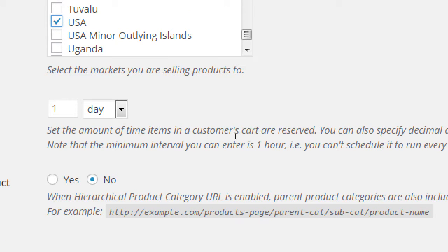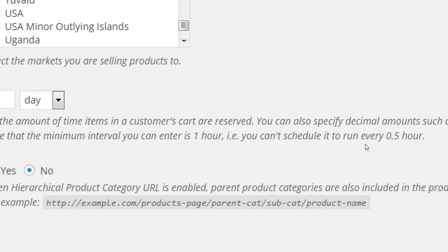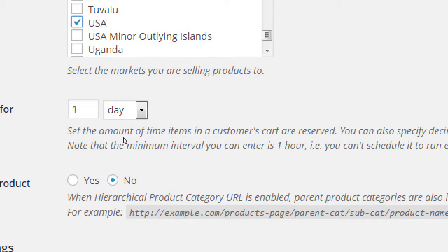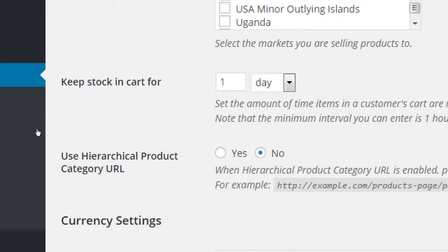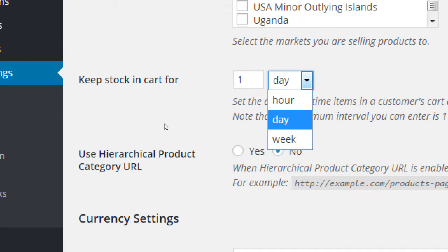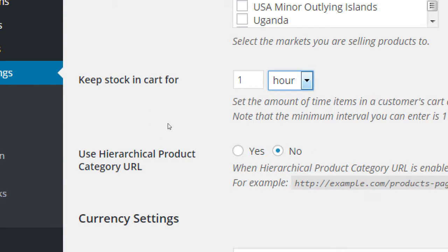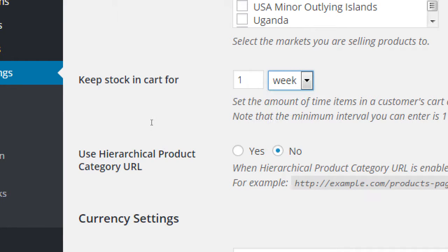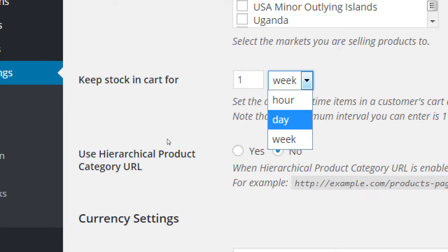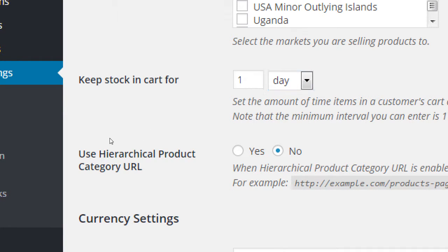Have you ever gone to a store, an online store like Amazon? You're going to buy something really nice and expensive and you're about to buy it but then you think maybe I should pay the mortgage instead. So you don't, so then you don't buy it. Paycheck rolls around. You come back to buy it and it's still in your cart. That's what this is here. Keep stock in cart for how long? The default is one day. So set the amount of time in a customer's cart is reserved. You can also specify decimal values. So we'll say this item will stay in a person's cart for one day or week or hour.